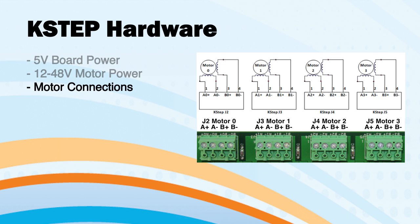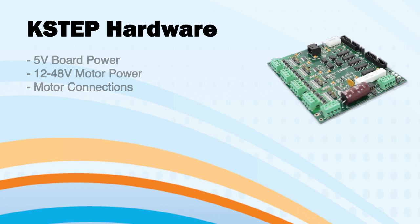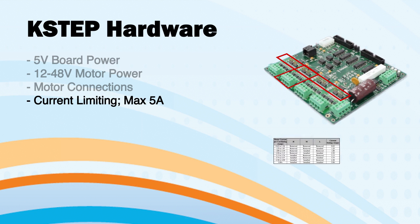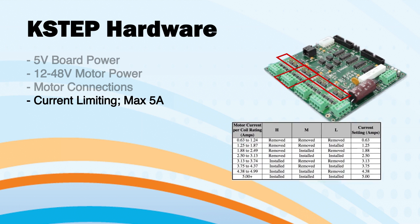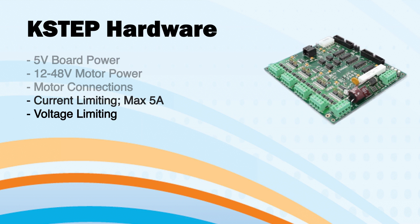Motor connections are located at J2 through J5. Wire in motors with one coil pair on A+ and A-, and the other coil on B+ and B-. Do not mix the two motor coils since this will cause damage. Current limiters are located behind each motor terminal block, and jumpers must be installed for each motor coil according to this table, which is available on our website.